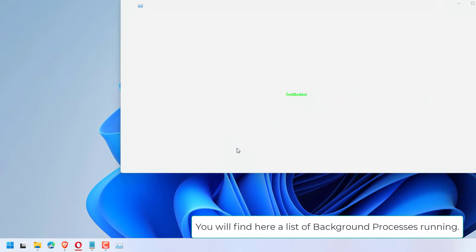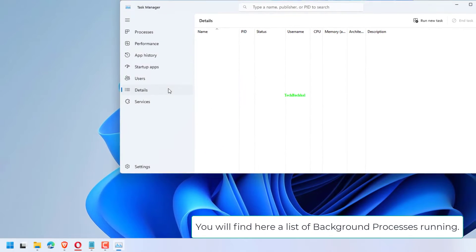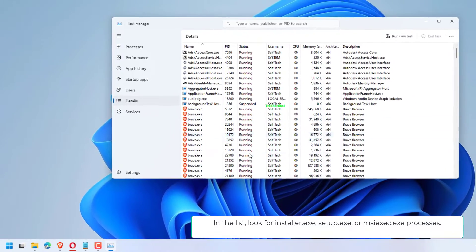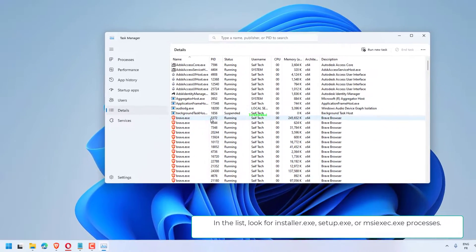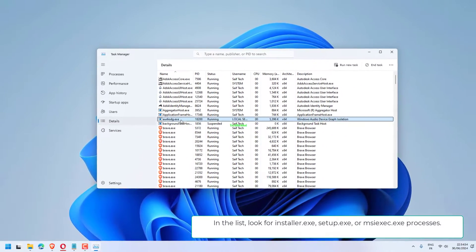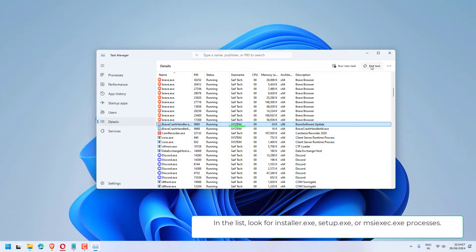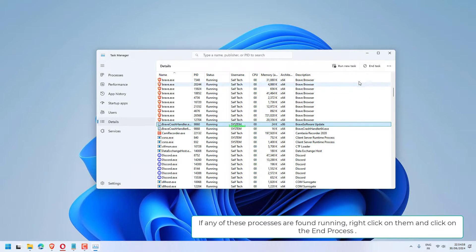You will find here a list of background processes running. In the list, look for installer.exe, setup.exe, or msiexec.exe processes.